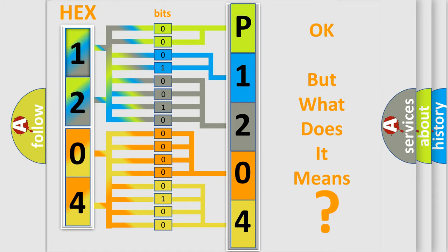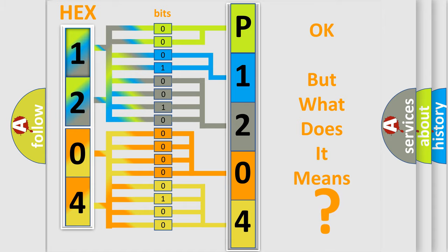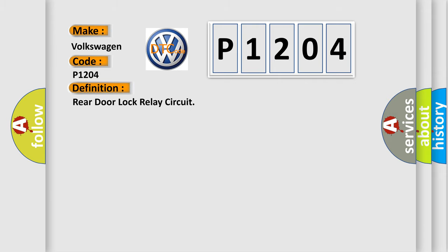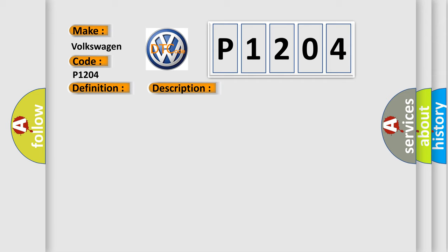So, what does the diagnostic trouble code P1204 interpret specifically for Volkswagen car manufacturers? The basic definition is Rear door lock relay circuit. And now this is a short description of this DTC code. The battery voltage must be between 9 to 16 volts.